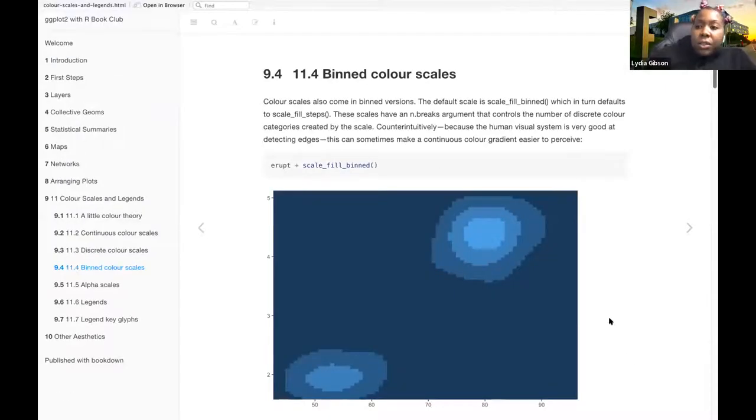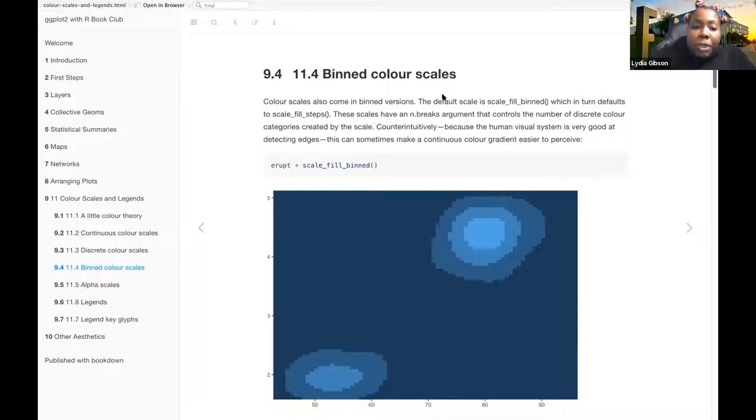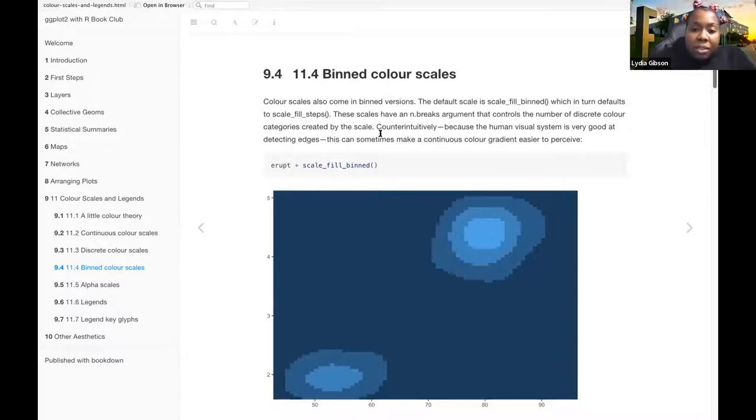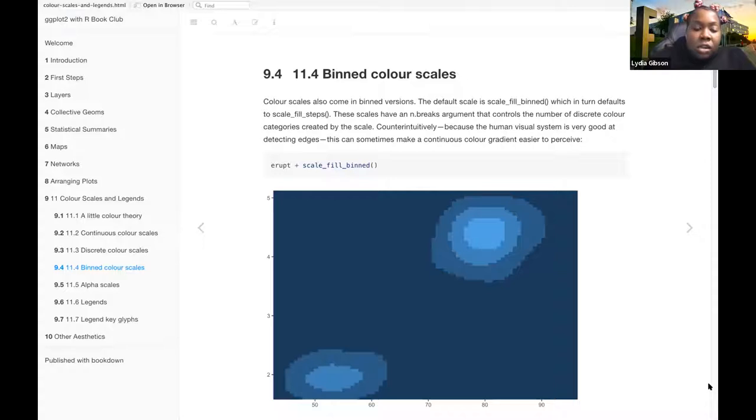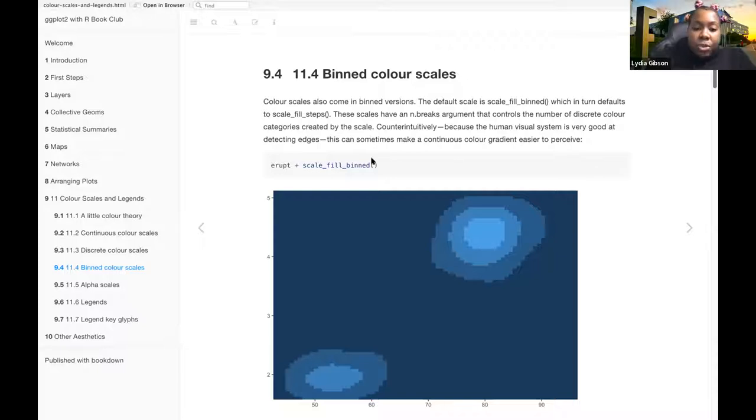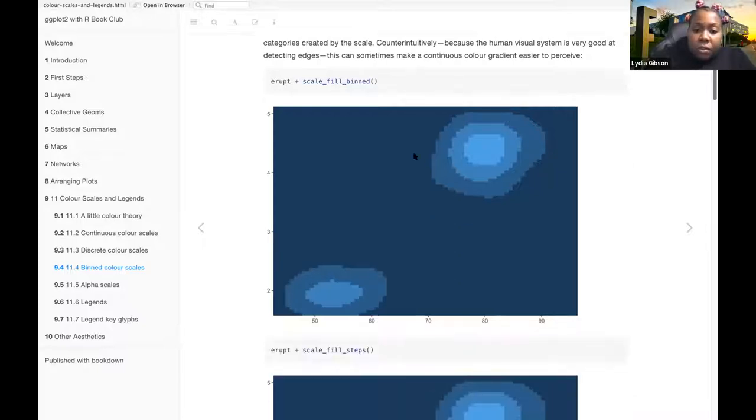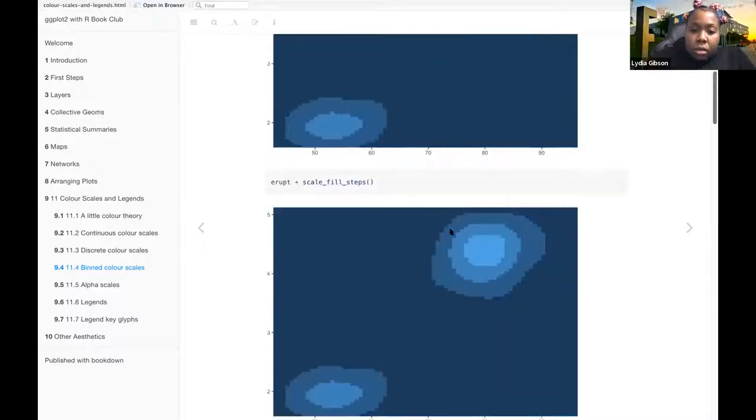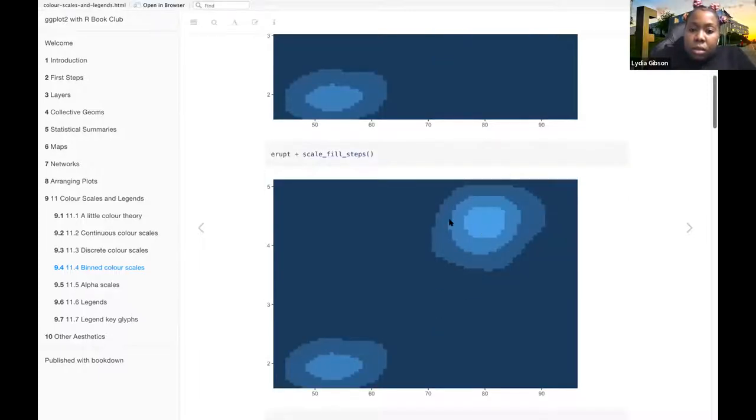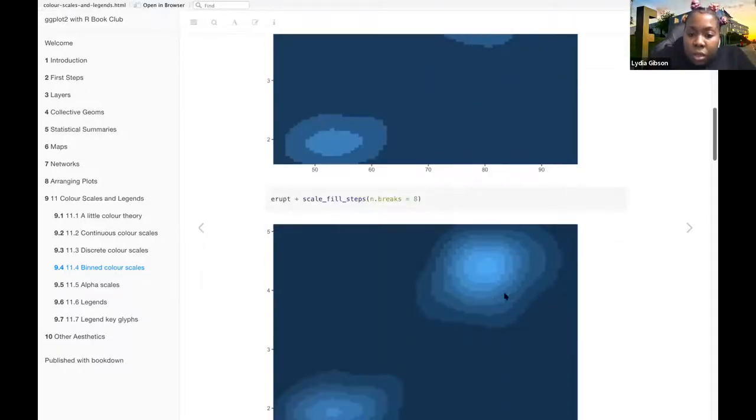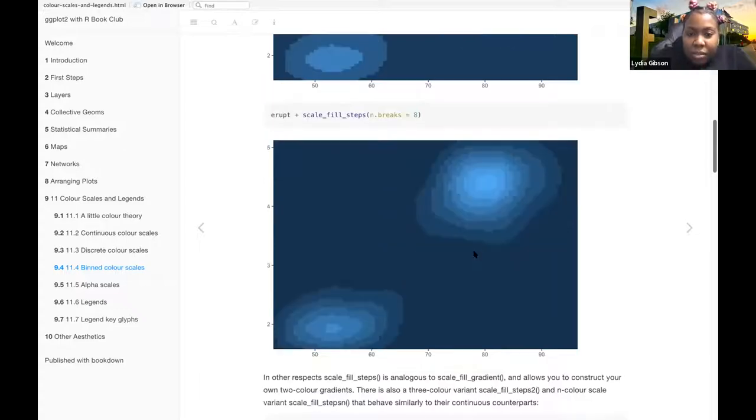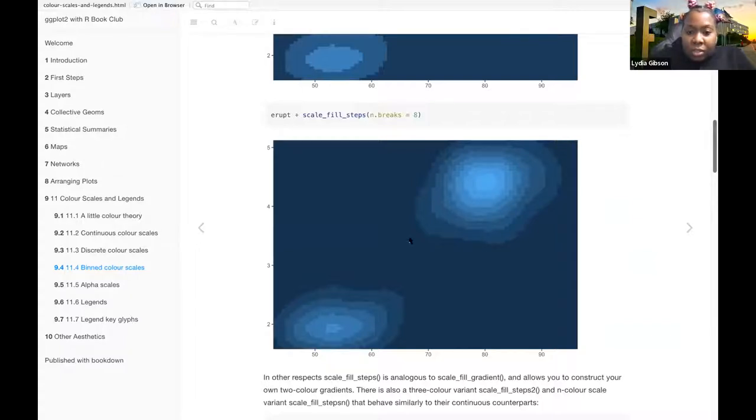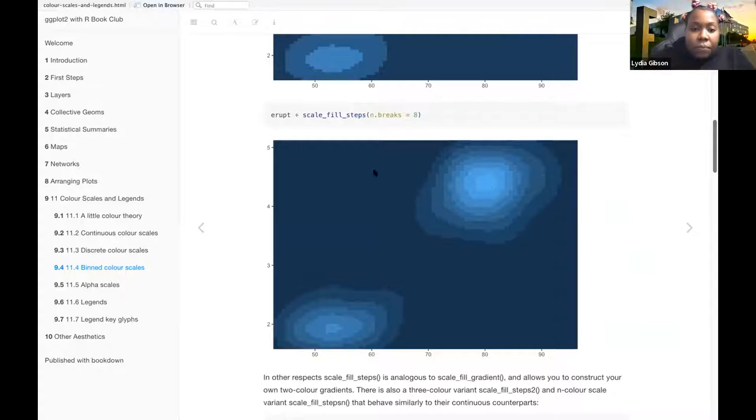And then binned color scales. Color scales also come in binned versions. The default scale is scale-fill-binned, which in turn defaults to scale-fill-steps. These scales have an n.breaks argument that controls the number of discrete color categories created by the scale. Counter-intuitively, because the human visual system is very good at detecting edges, this can sometimes make the continuous color gradient easier to perceive. So this one, scale-fill-binned, has the eight breaks, seven breaks, six. So there's the eight different colors starting from this one and moving in.